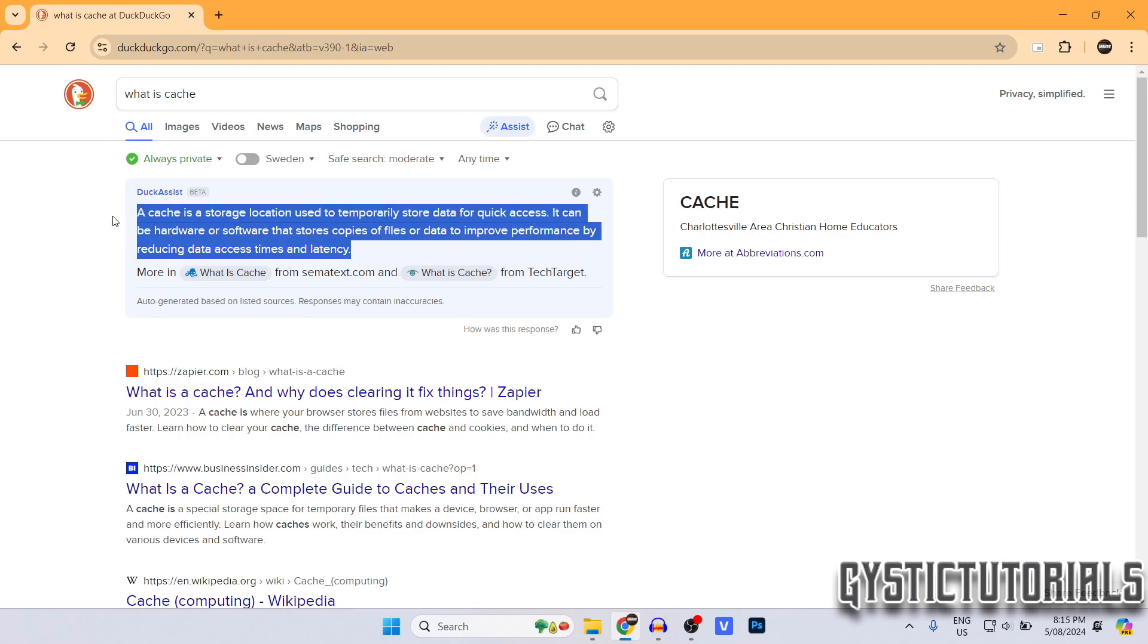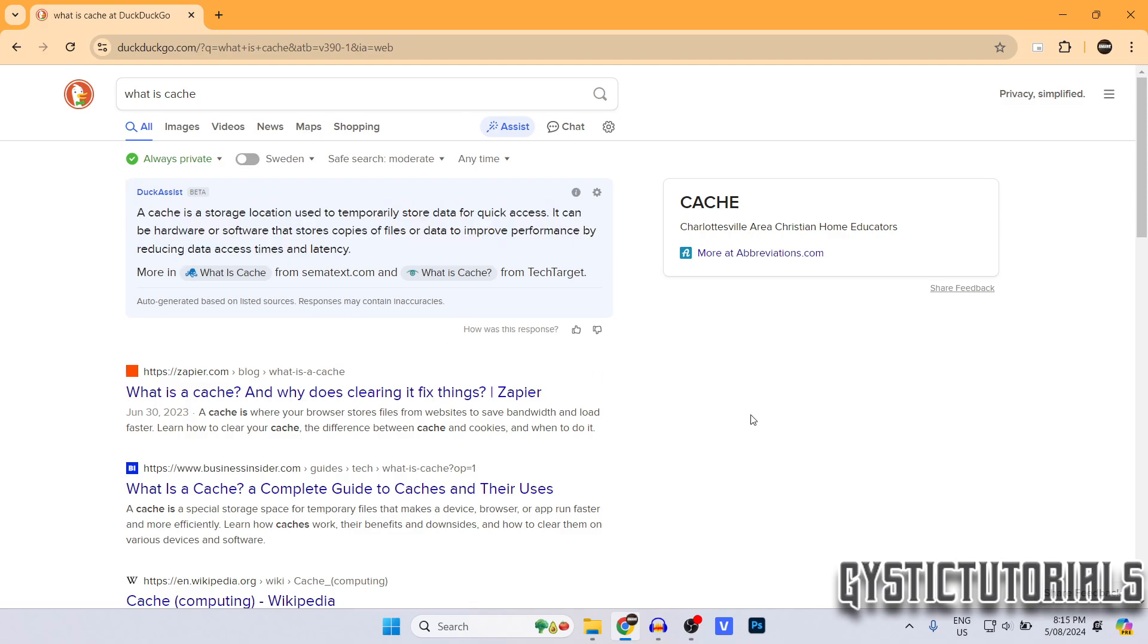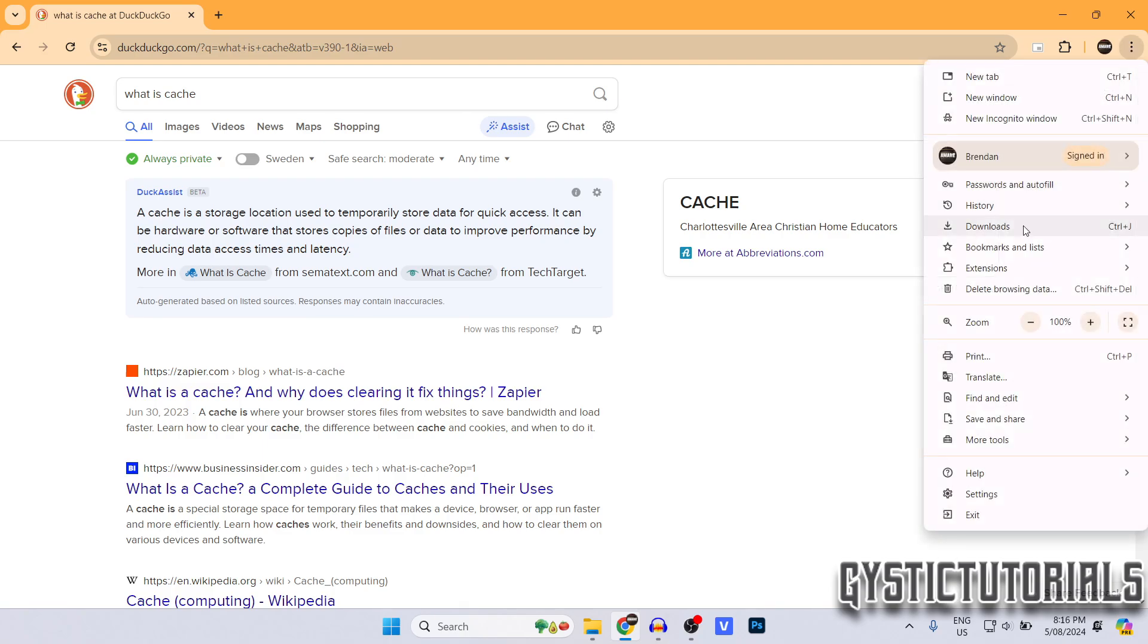So like this says, clearing your cache can be used to improve the performance of your computer. So to go ahead and do that, click the three dots in the top right up here and then you want to click on delete browser data, or you can just use the shortcut control shift delete.